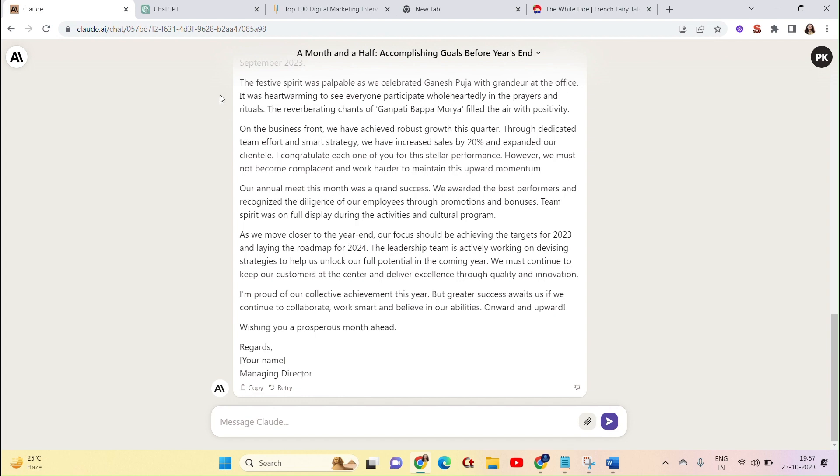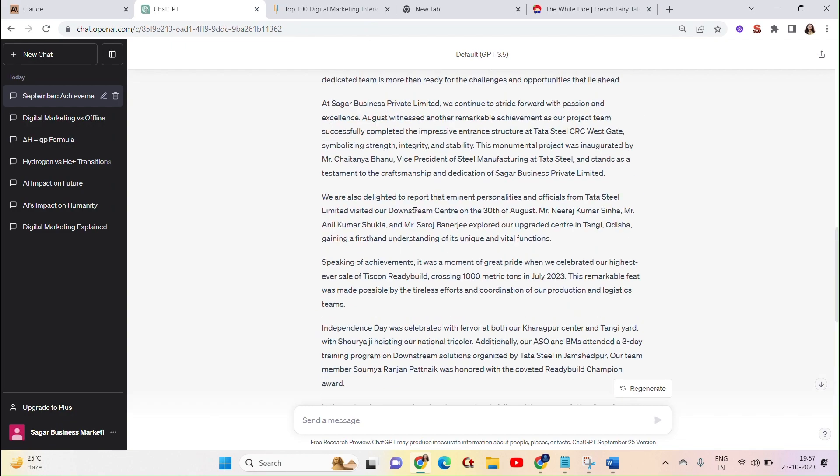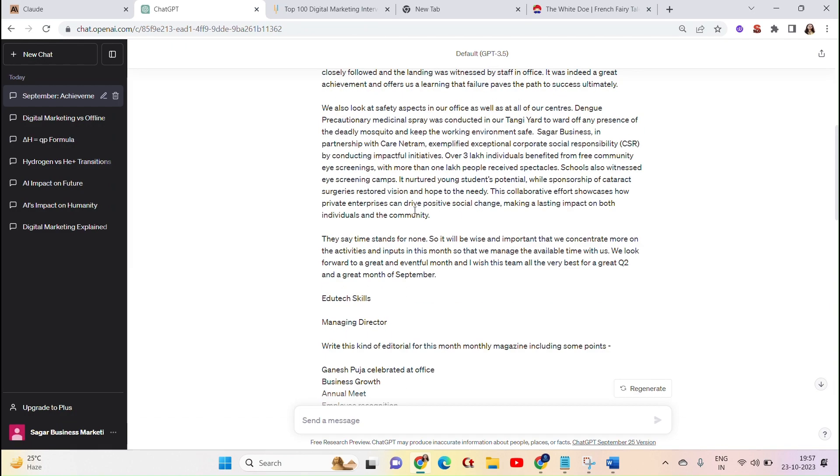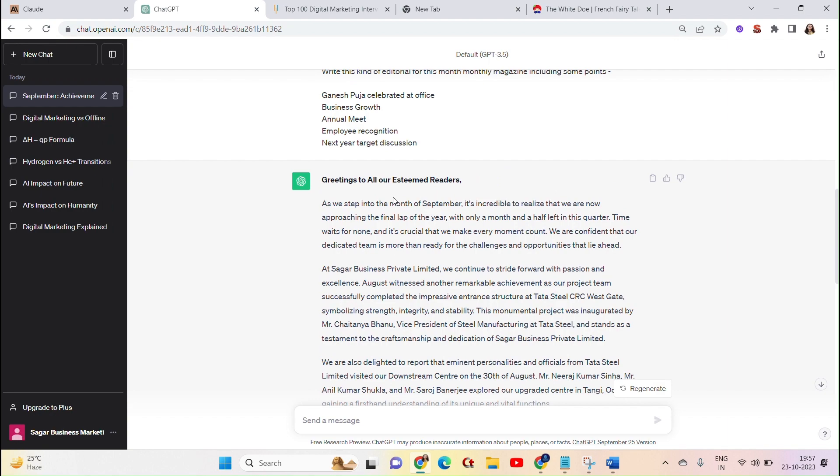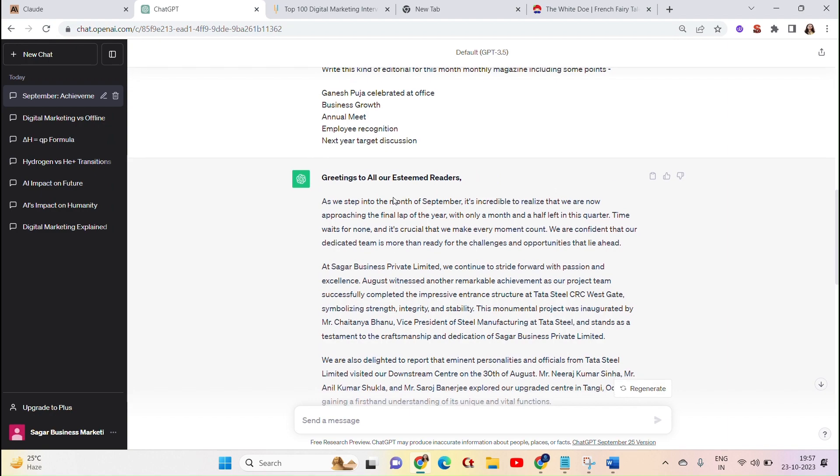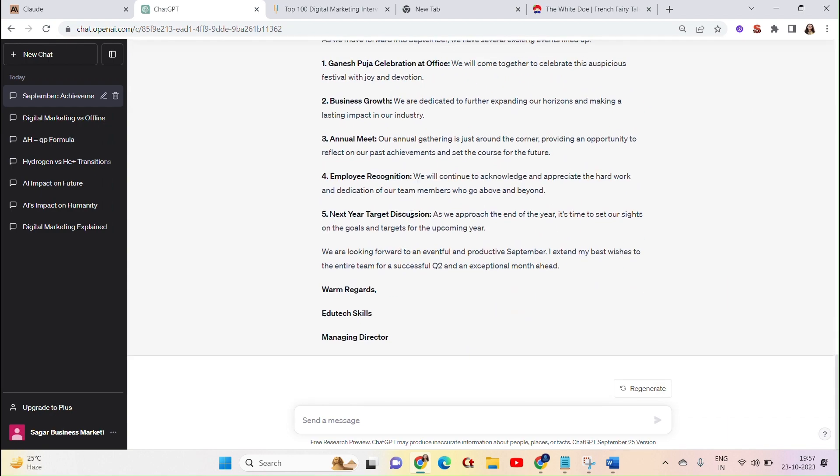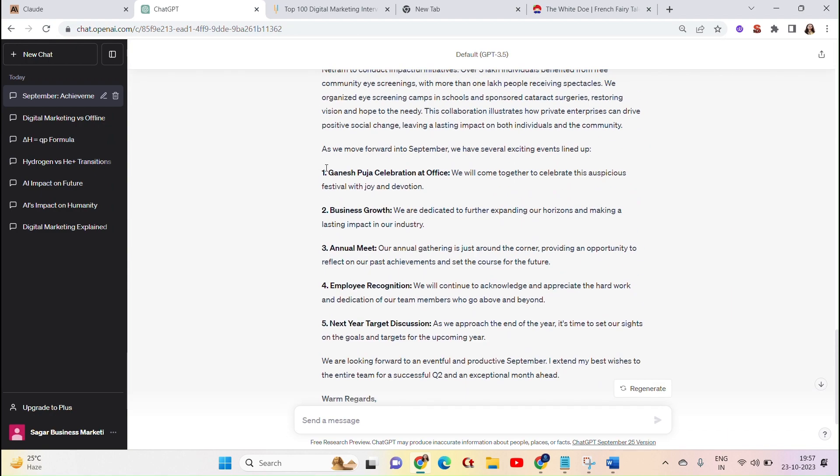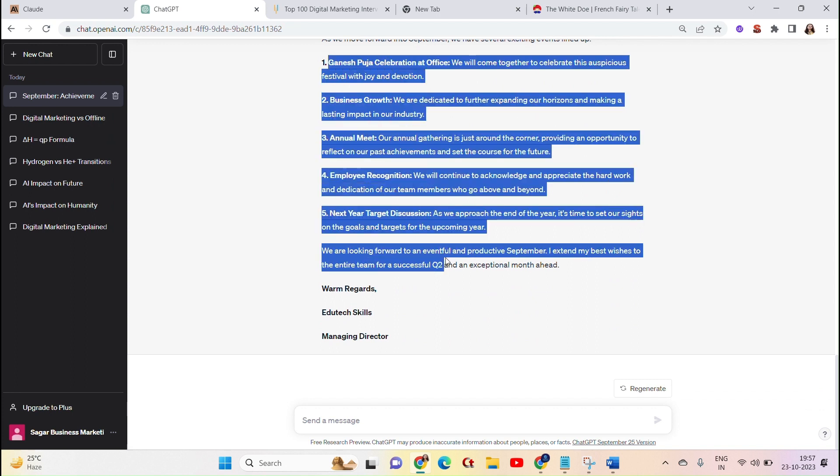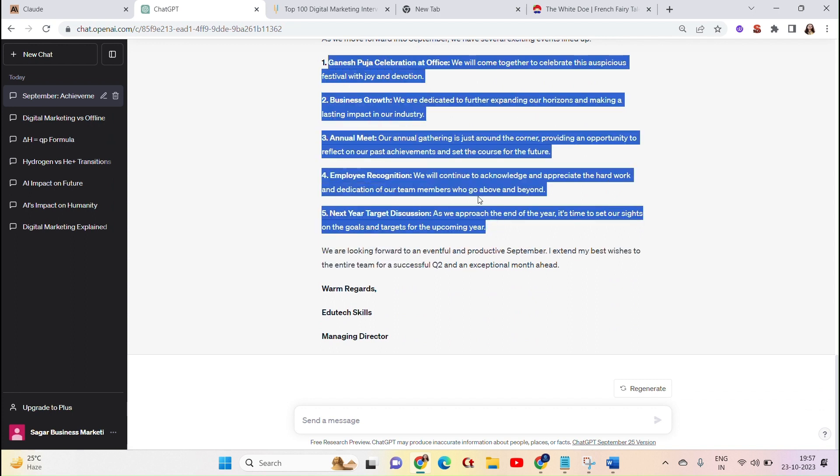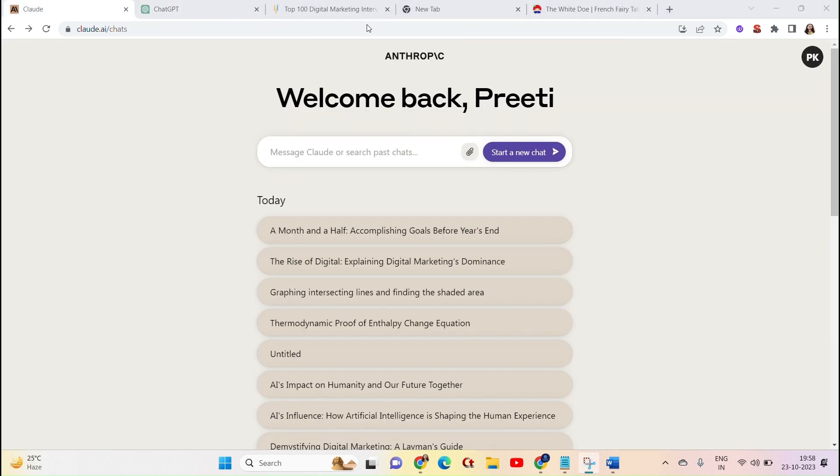But the answer from ChatGPT is not as related. This is my editorial based on it. In this matter, you will know that Cloud AI is the best case, and this is how it understands the prompt in a very good way.